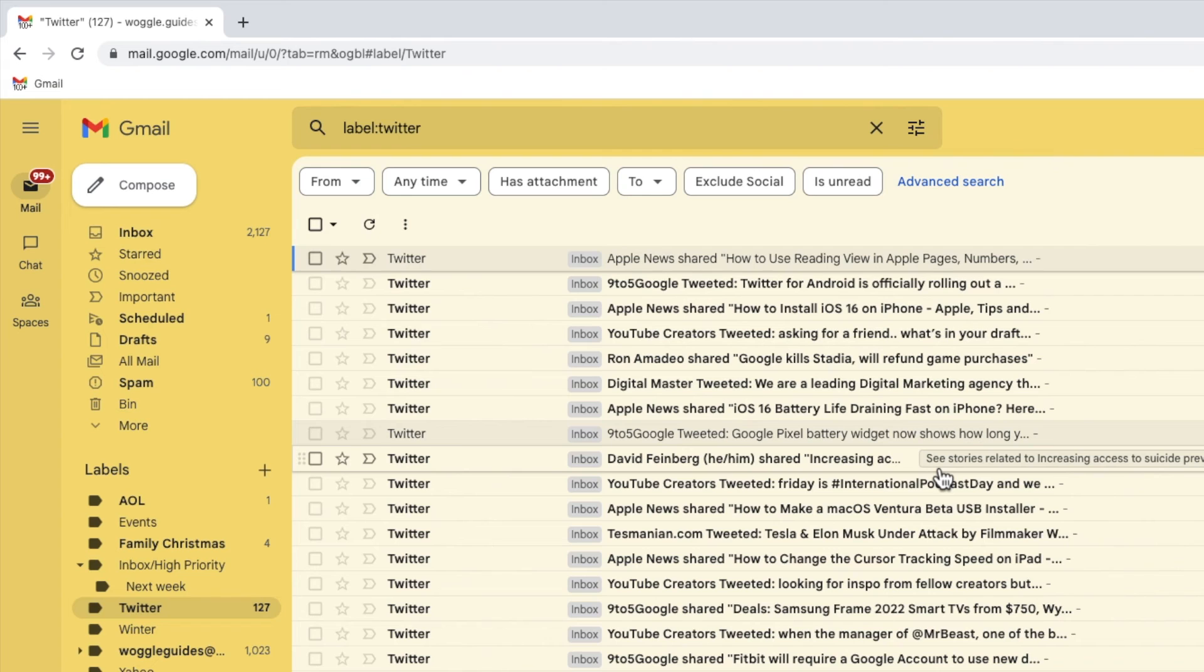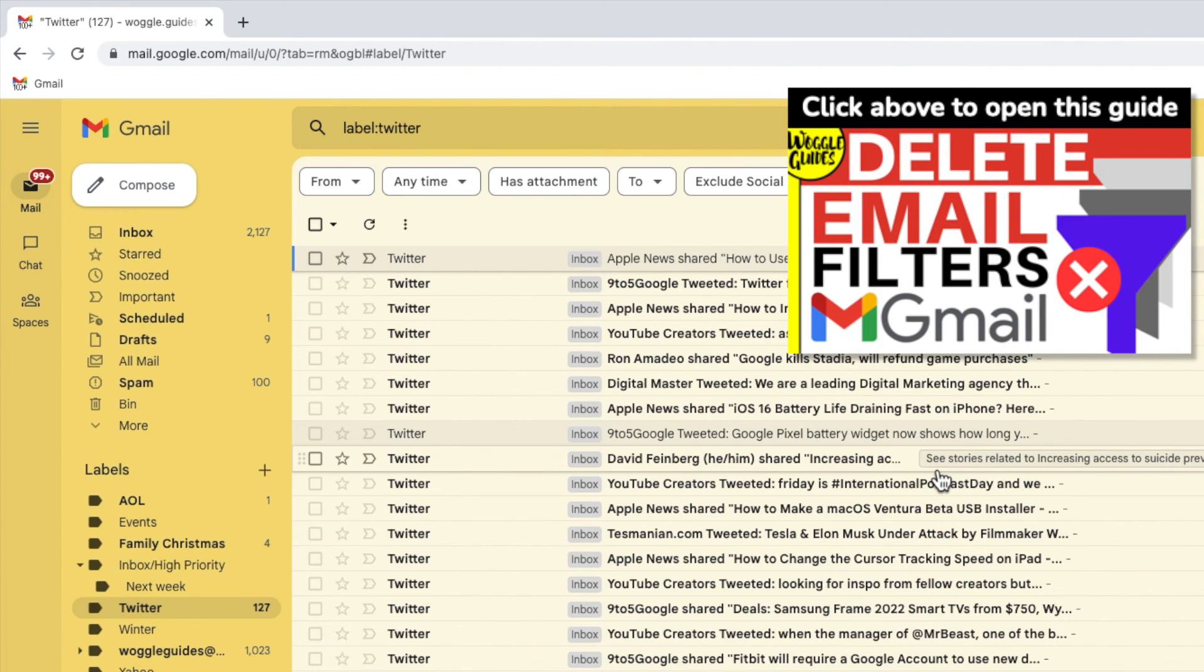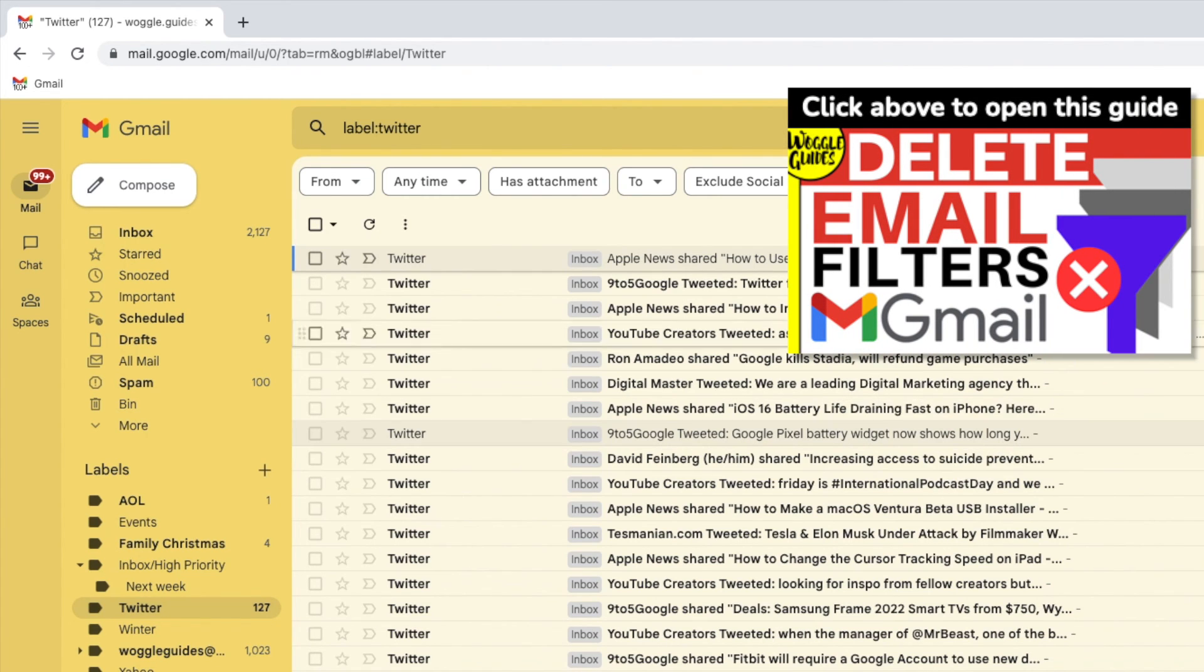If you want to edit or delete the filter you've created in the future, don't forget you can check out the Woggle guide shown above that explains how to do this.